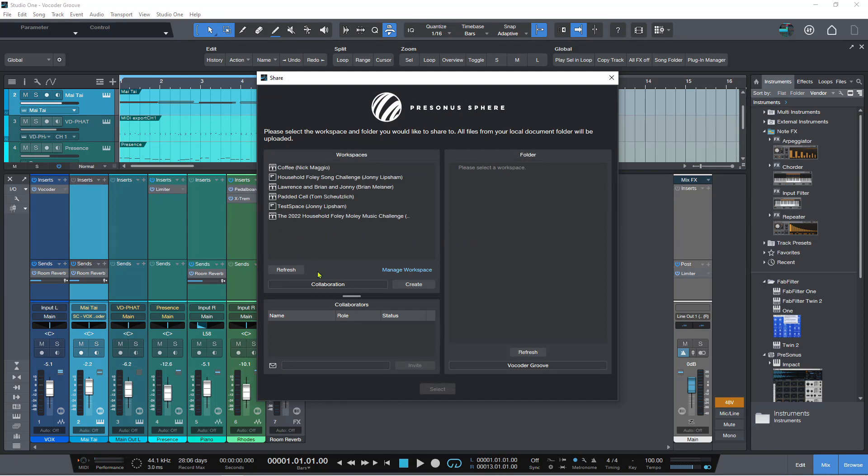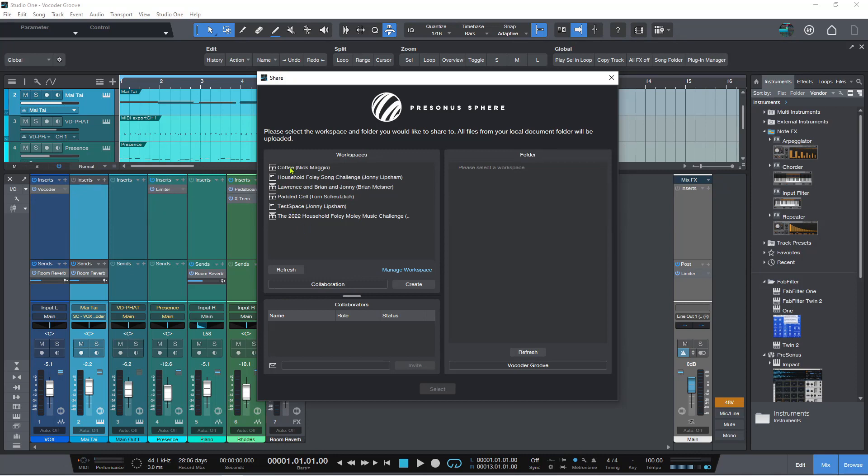And then this is my list of workspaces that I've got here. And what I can do is I can create a new workspace or I can add it to an existing workspace that I've already got. I'm going to create one.